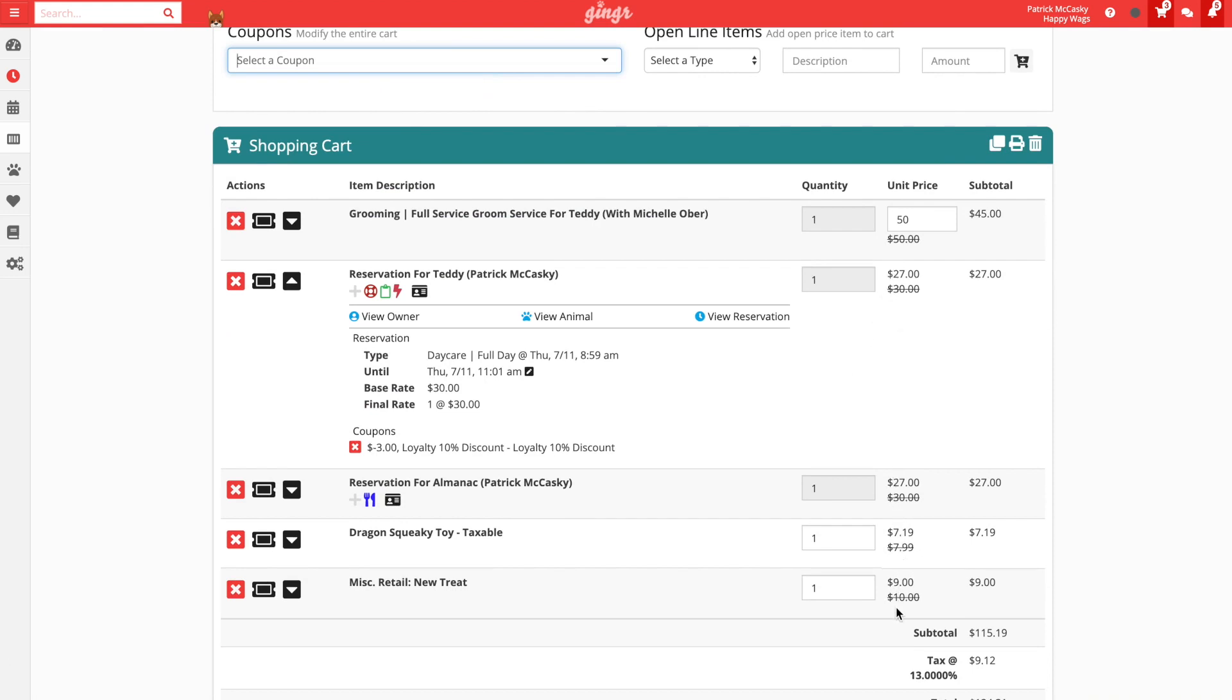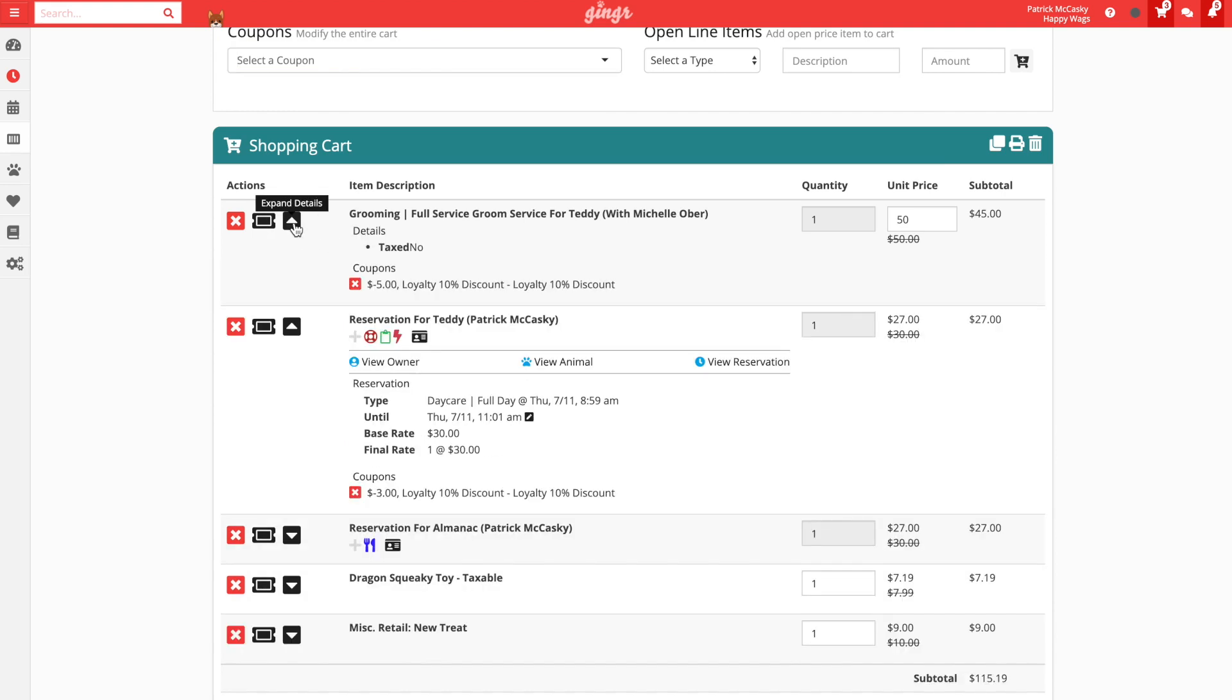Next, we need to comp Teddy's grooming service. So first, let's remove the 10% loyalty discount coupon that we just applied from this specific line item. We do this so that we do not apply two coupons to a single line item. To remove this coupon, we will click the arrow icon to view the charge details for the grooming service. Then we will click the X icon next to the coupon's name to remove it.